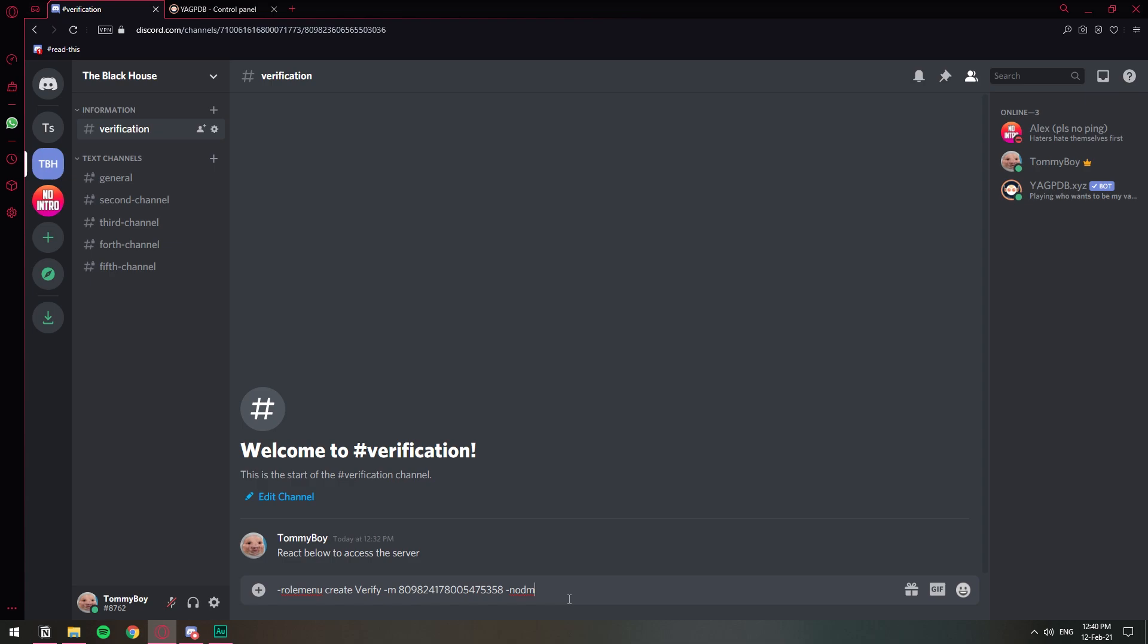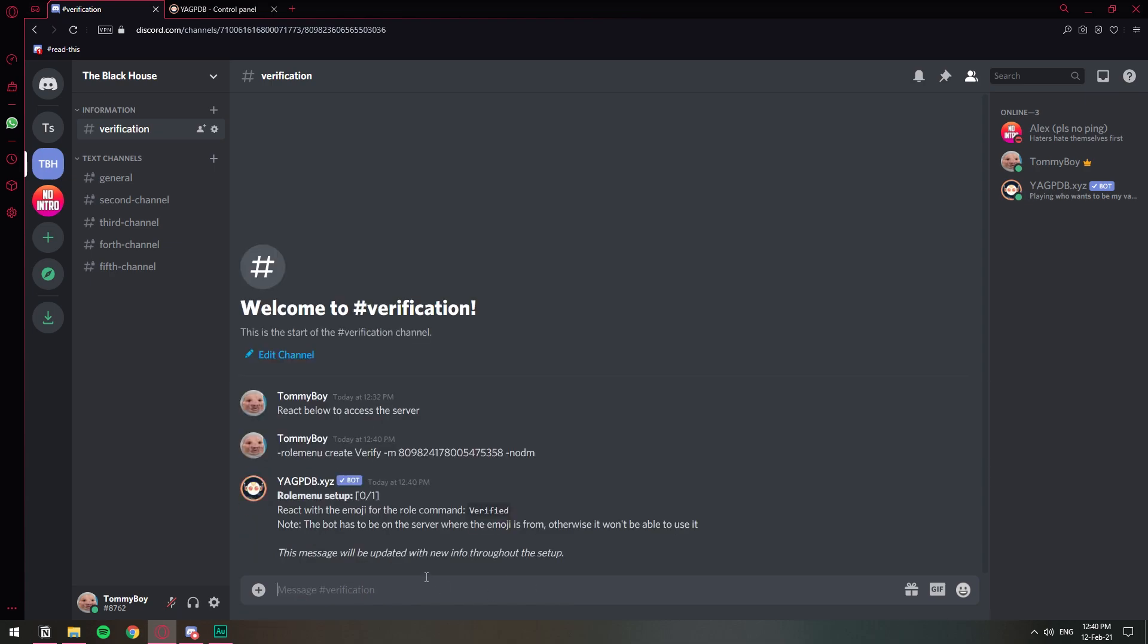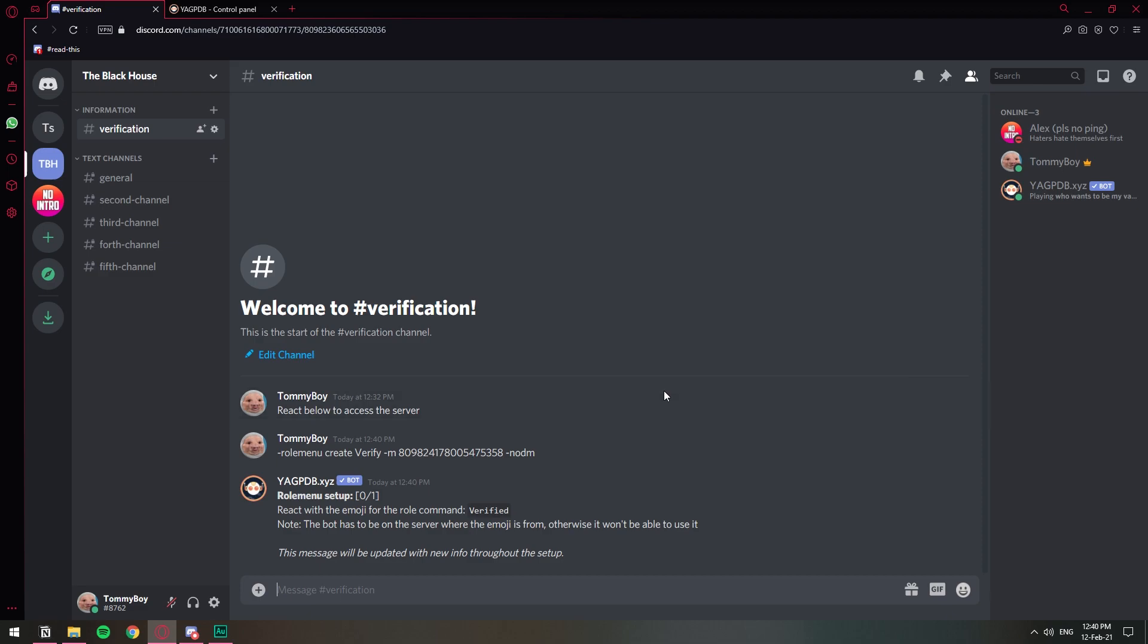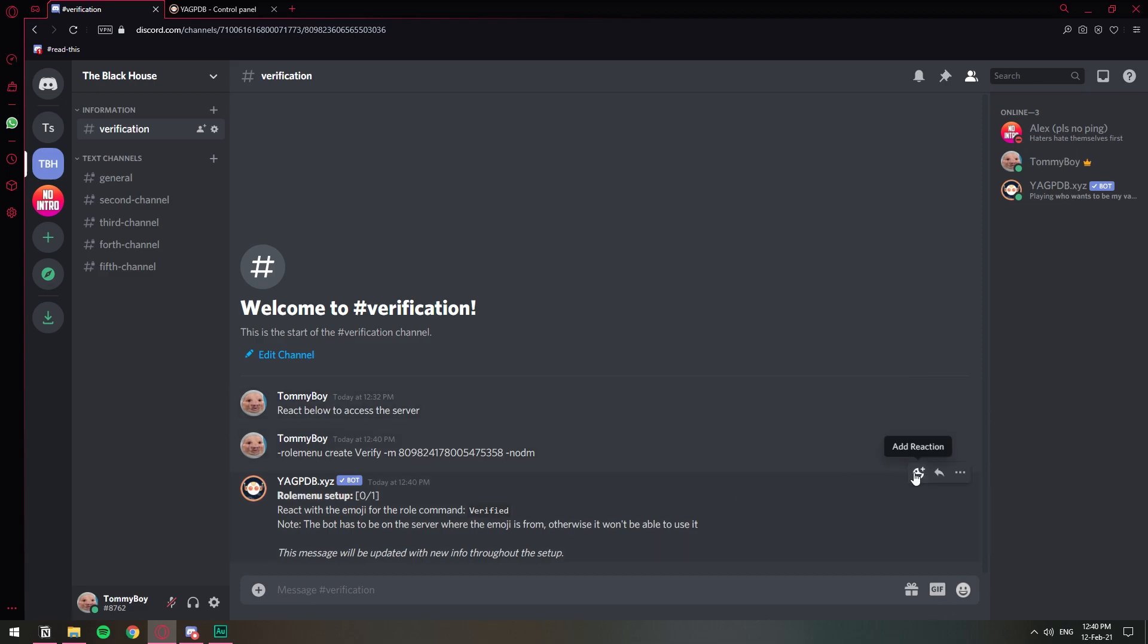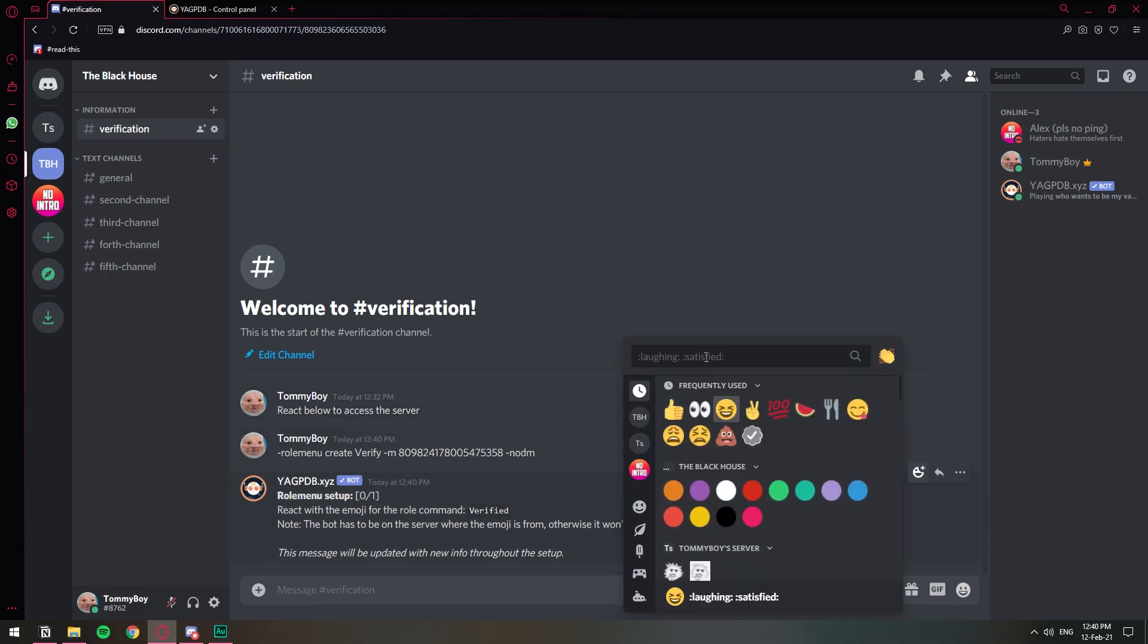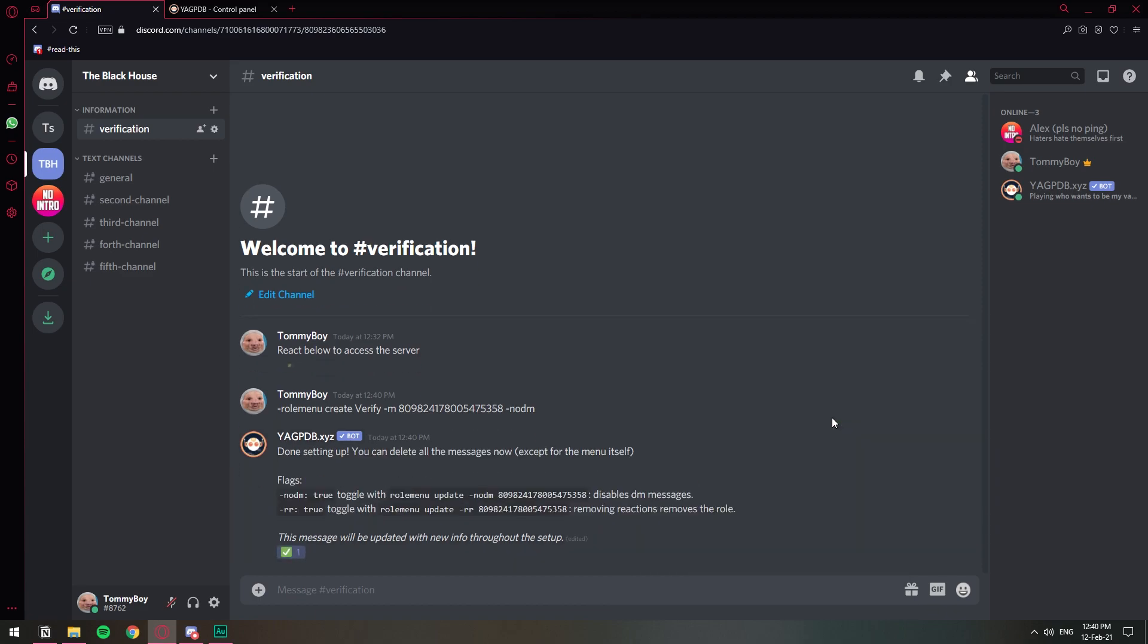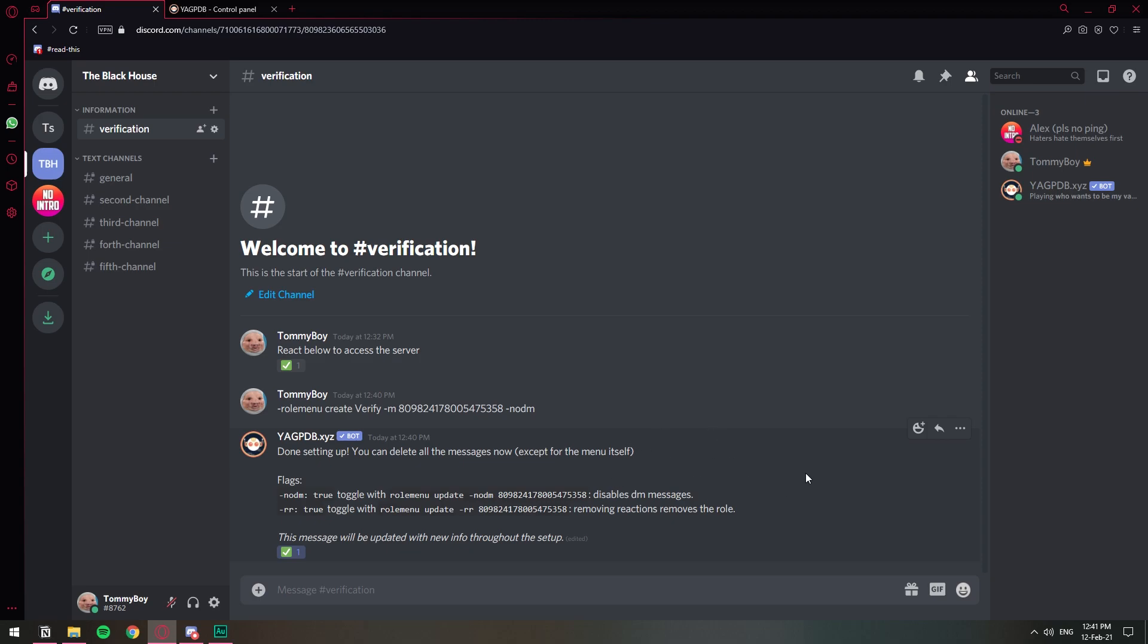So once we do that then we click enter and the bot is going to assign the verify command to this message. And it's asking us to react to this message with the emoji that we want to add for the reaction. So I'm going to just choose a checkmark emoji. Here we go. So the bot adds the checkmark emoji to this and now we can delete all of this.